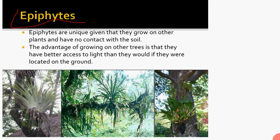As mentioned, epiphytes grow on the branches of larger trees. The advantage of growing on other trees is that they have better access to light than they would if they were located on the ground. In tropical rainforests, sunlight doesn't reach the ground easily, so by growing on tree branches at height, epiphytes can easily access sunlight.